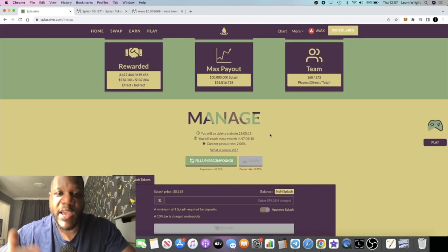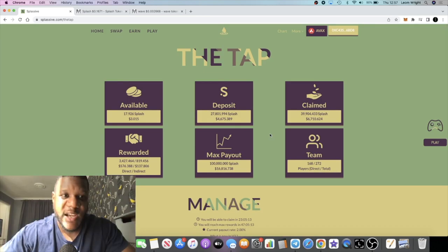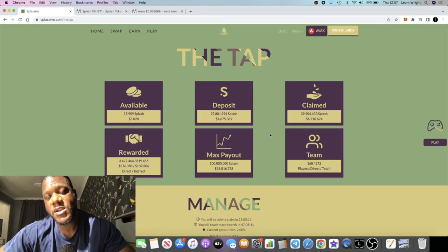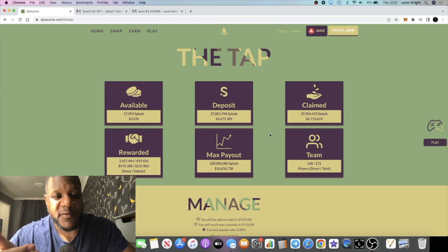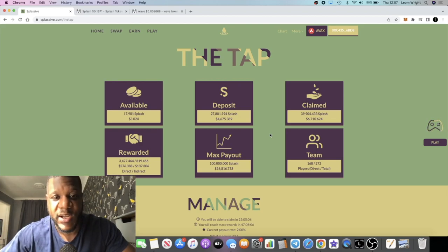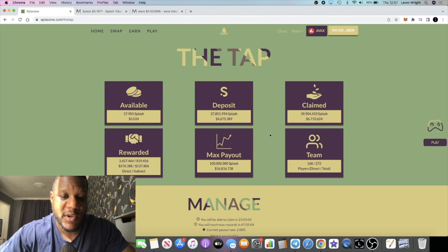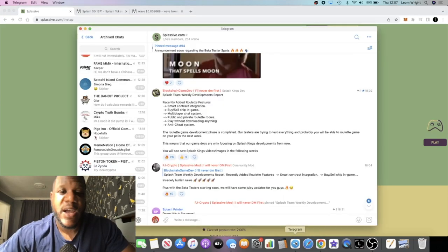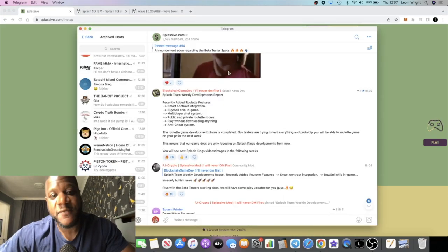That is obviously helping to stabilize the price at the moment. A lot of people like that - it makes them feel safer to get in because they're not just going to get dumped on by whales. The tax system is very helpful.